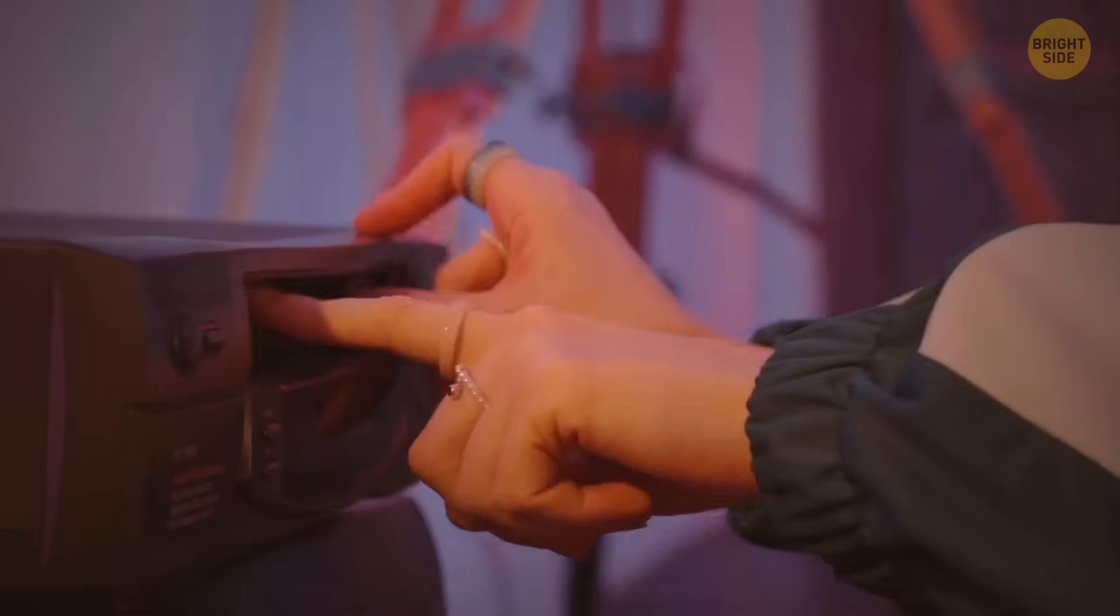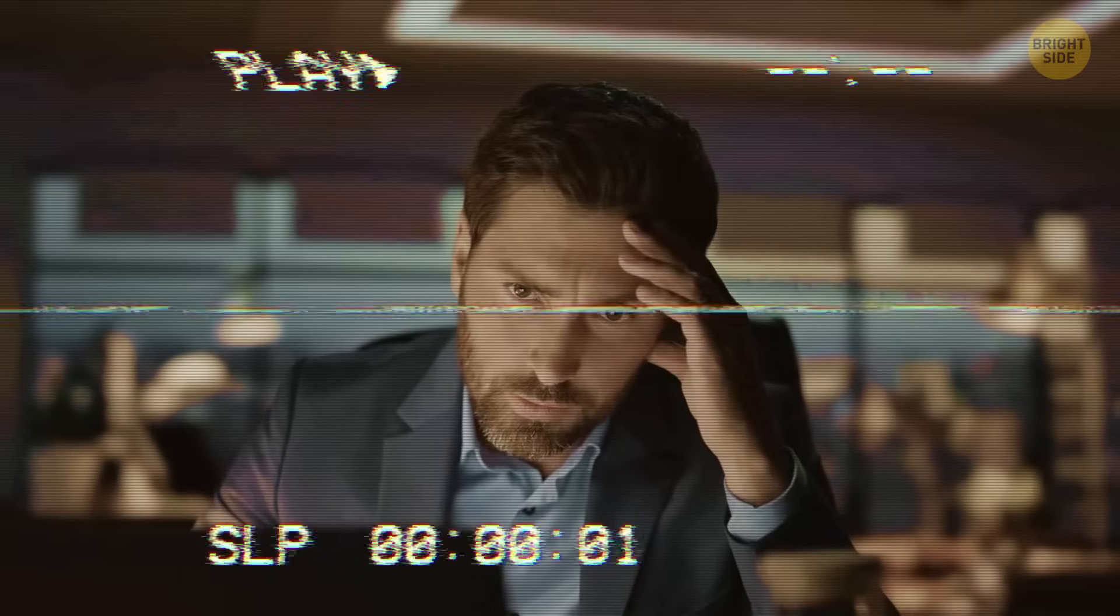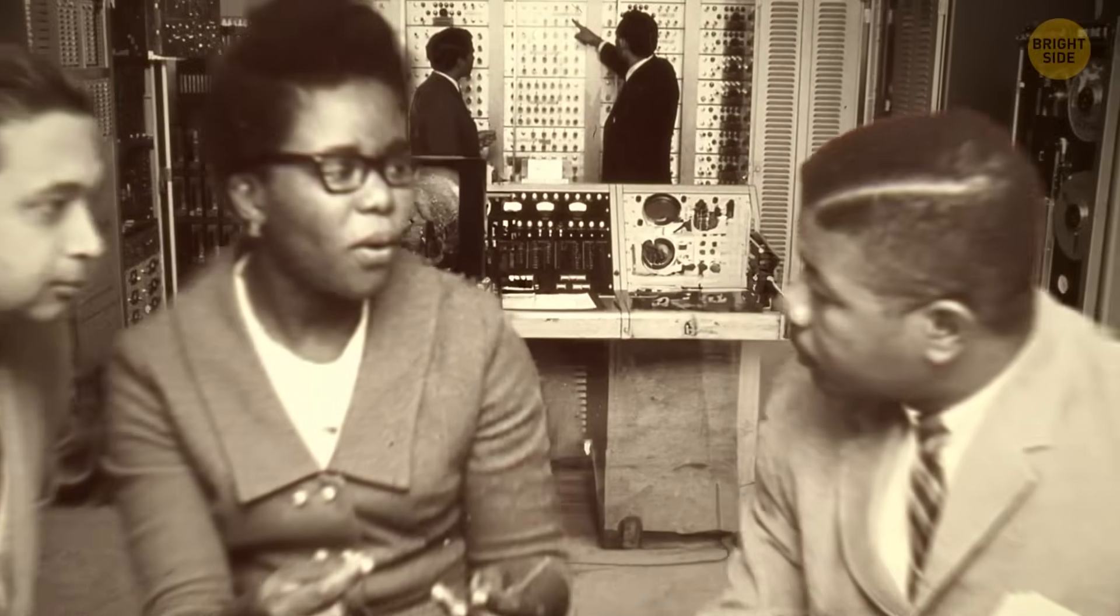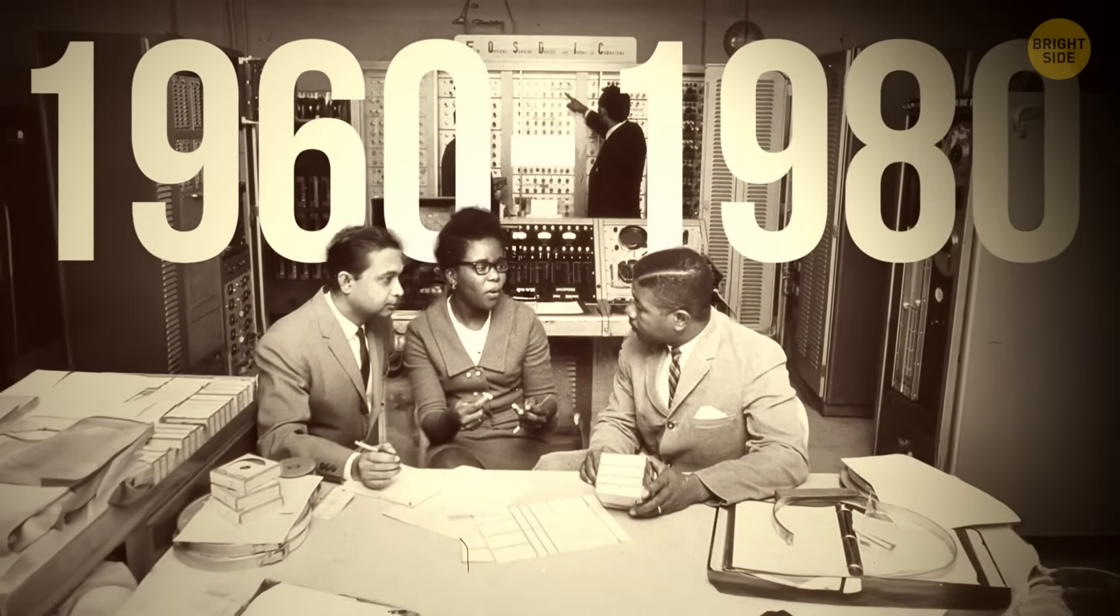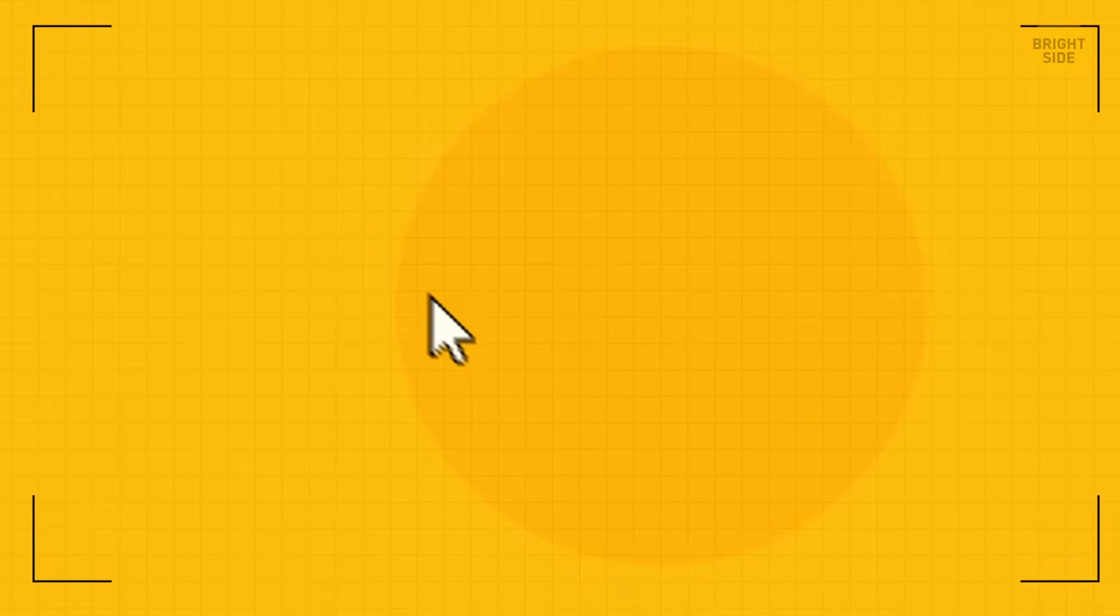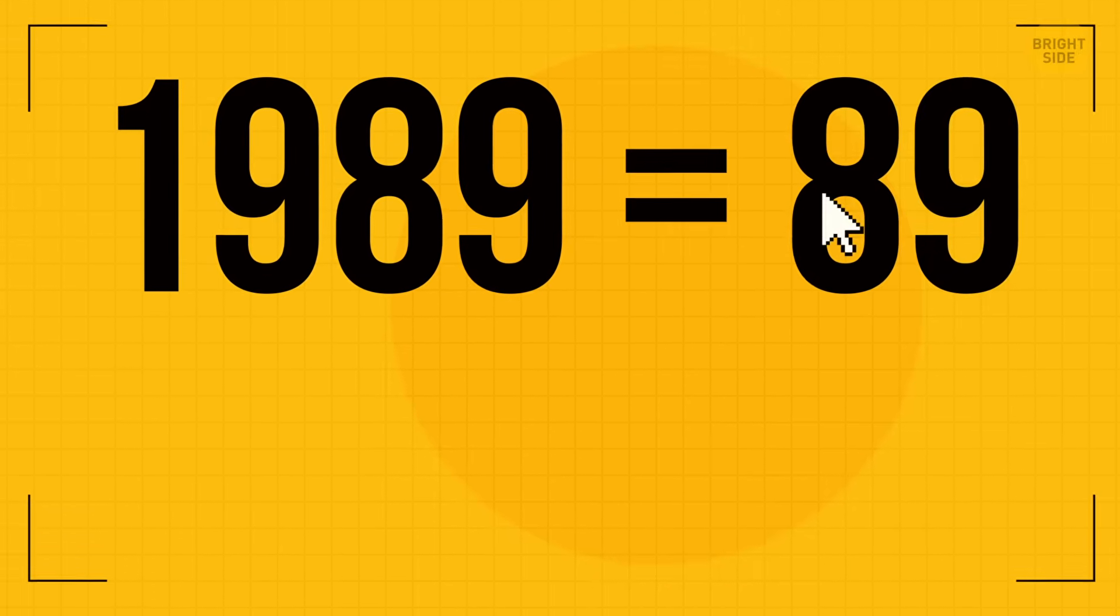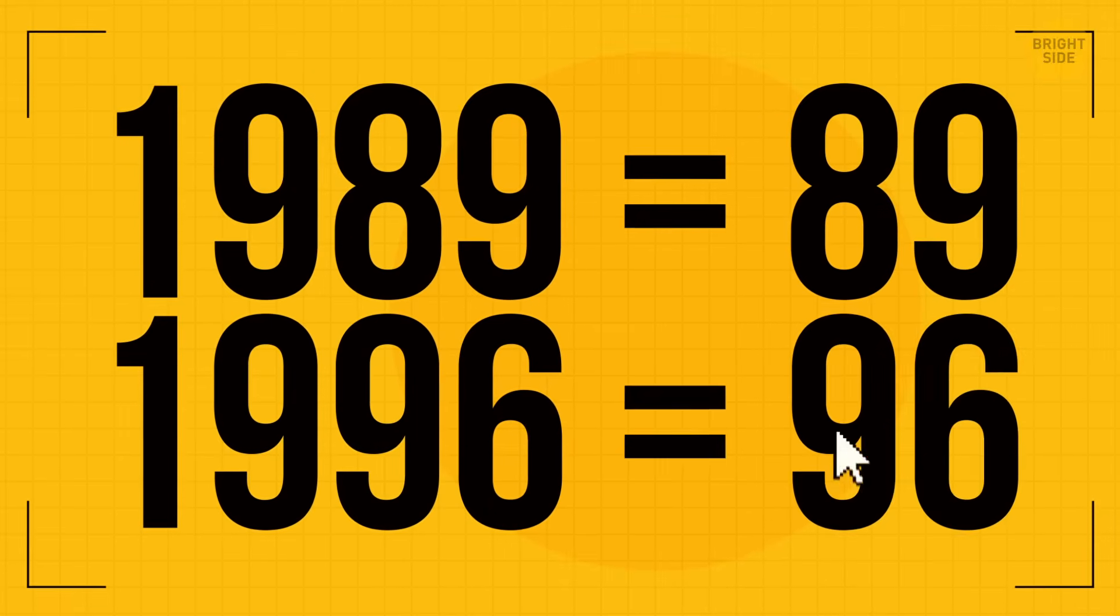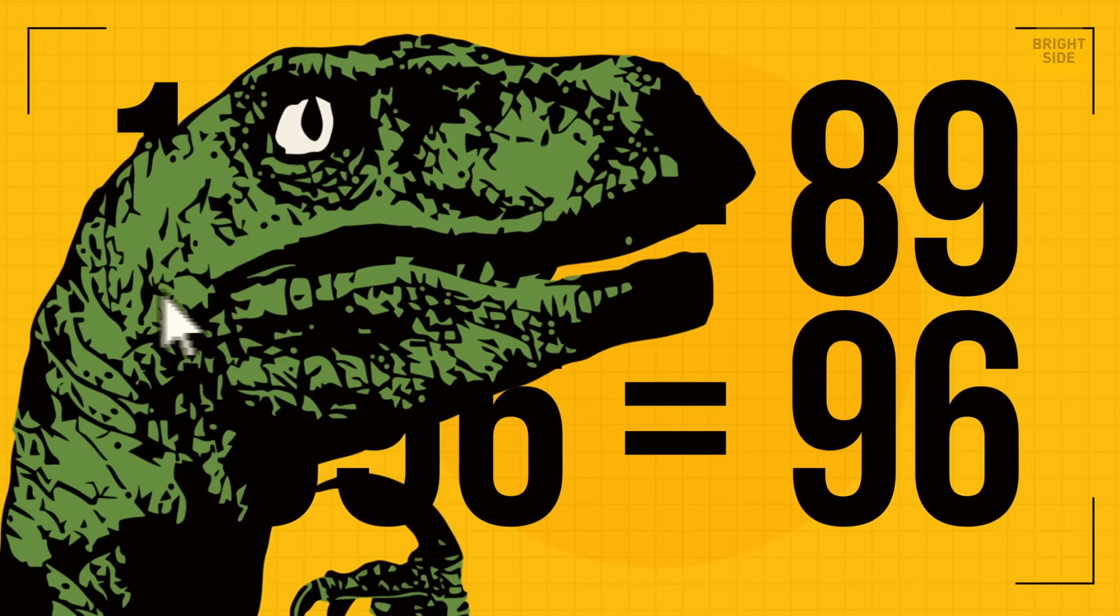Humanity is preparing to celebrate the new millennium, but engineers and programmers around the world are sounding the alarm. In the 1960s and 1980s, when computer guys were creating software, they used a two-digit code to indicate the year. Instead of 1989 it was simply 89, instead of 1996 we had 96.